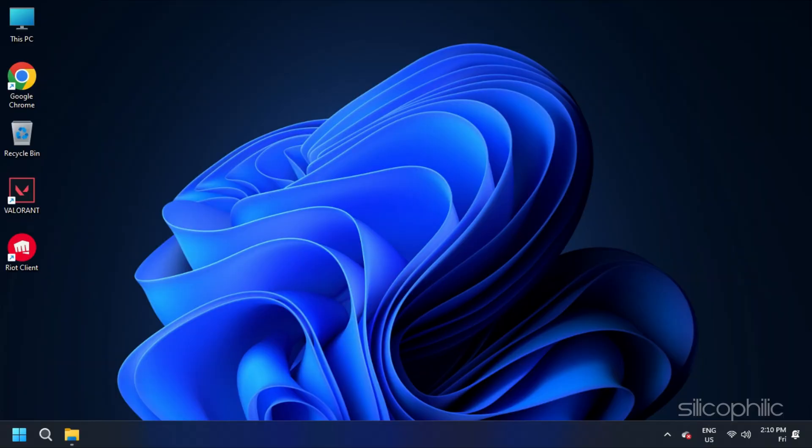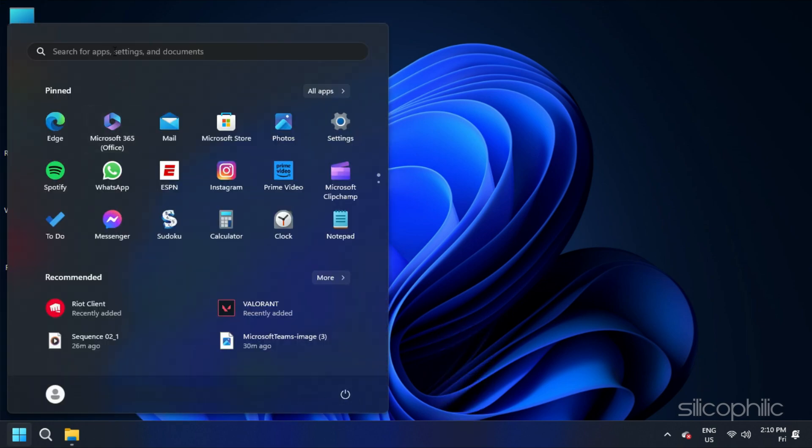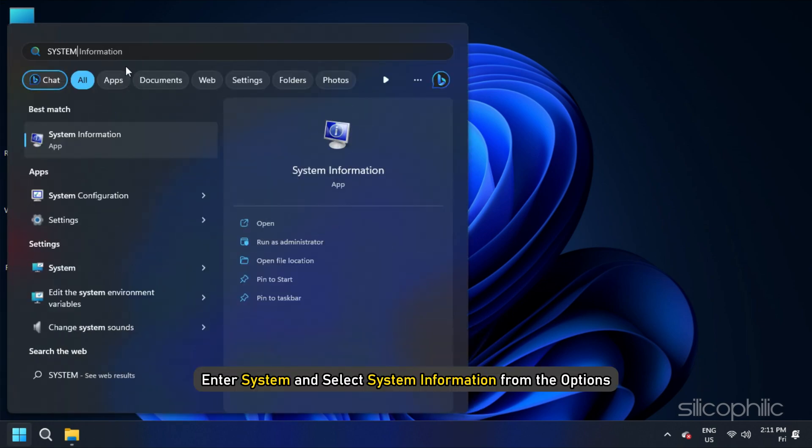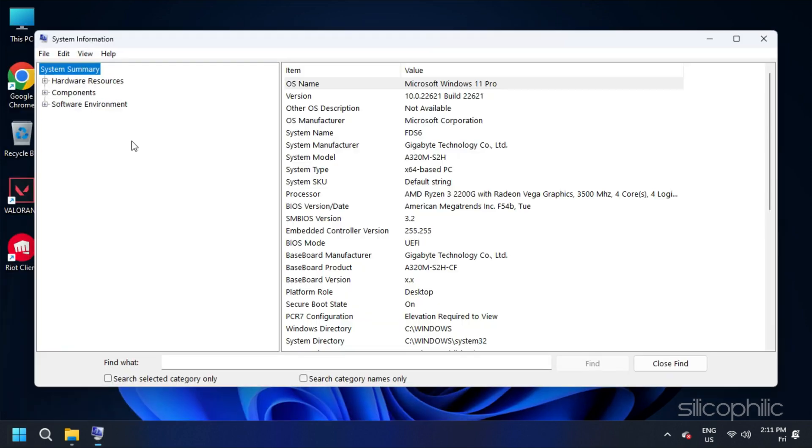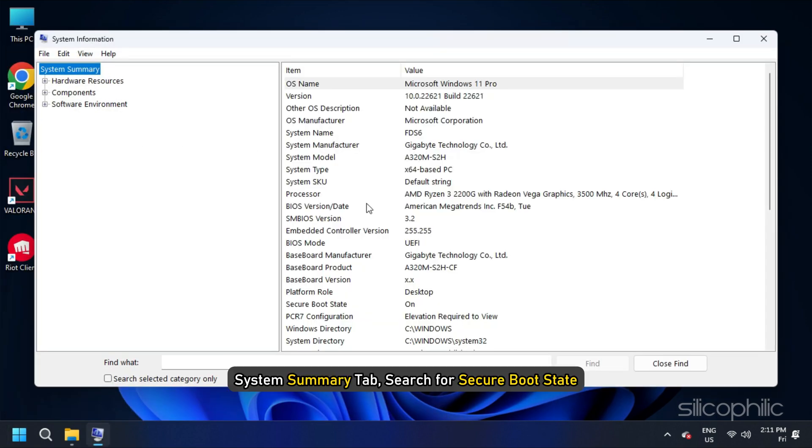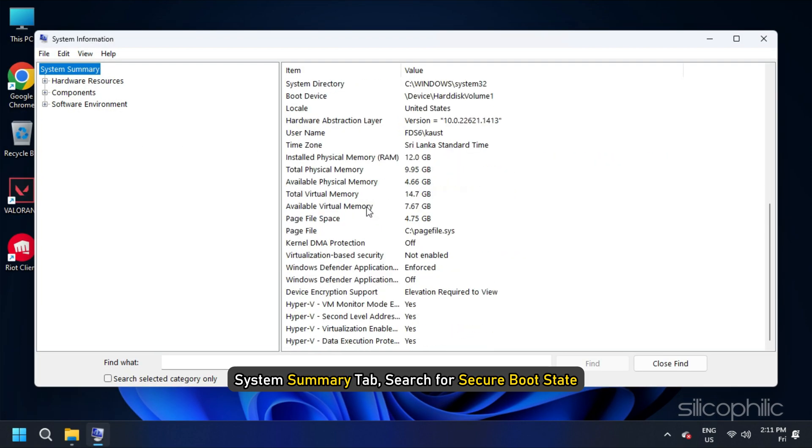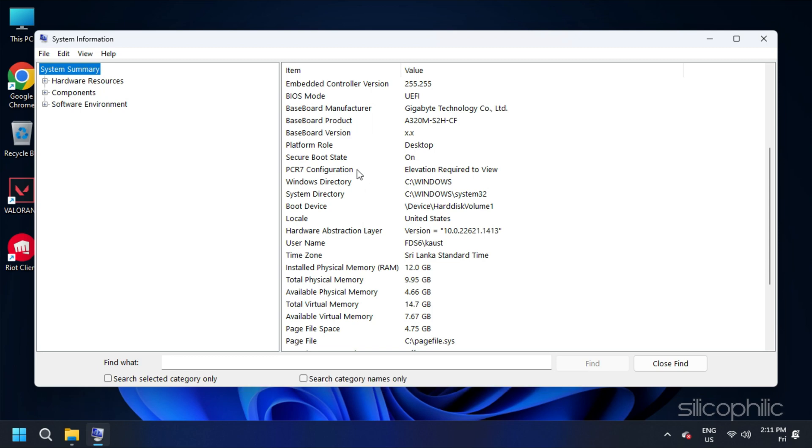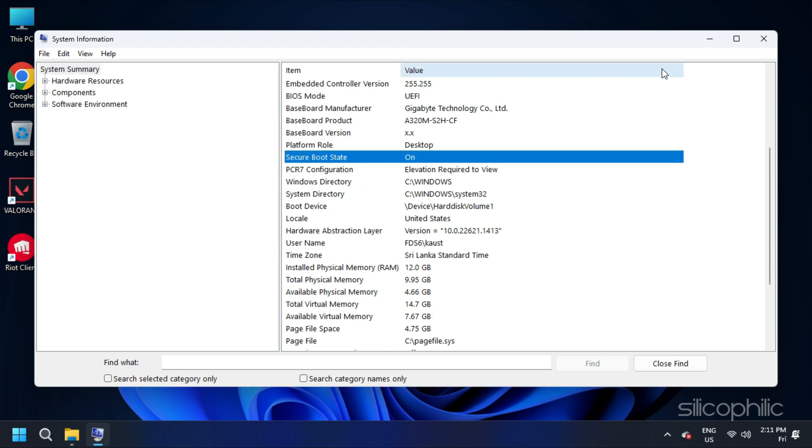Boot into Windows and press the Windows key. Enter system and select system information from the options. From the System Summary tab, search for Secure Boot state. If you see it is on, you have successfully enabled the Secure Boot.